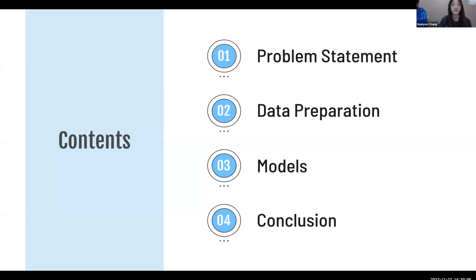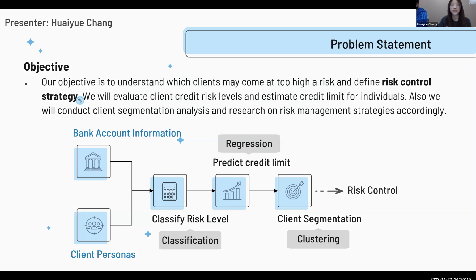Our presentation contains four parts. Let's start with the problem statement. Our group will present a risk management solution based on the German Credit dataset, which is a financial dataset including personal information and financial status. Our goal is to first evaluate and identify which clients may come at high credit risk, then estimate the credit limit for a particular client, and also conduct customer segmentation analysis and draw risk control strategy based on different groups of clients.